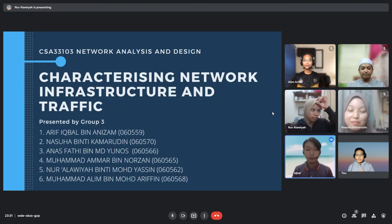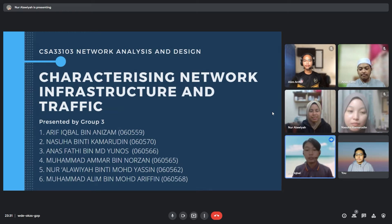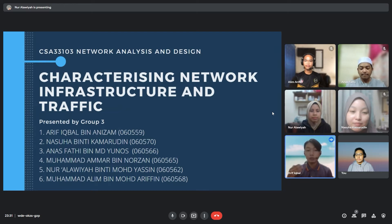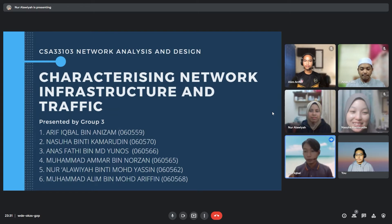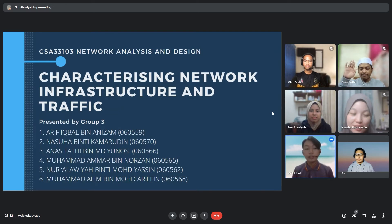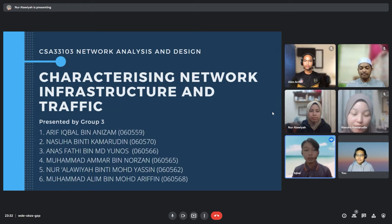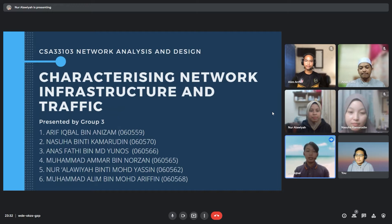Assalamualaikum and hello everyone. We are from group 3. Our group contains 6 members. Starting with me, Arif Iqbal bin Anizam. Second, we have Najwa binti Kamaruddin, Anas Azhari bin Mak Yunus, Muhammad Ammar bin Norzan. Next, we have Nur Alawiyah binti Muhammad Yasin, and last but not least, Muhammad Alim bin Muhammad Arifin.